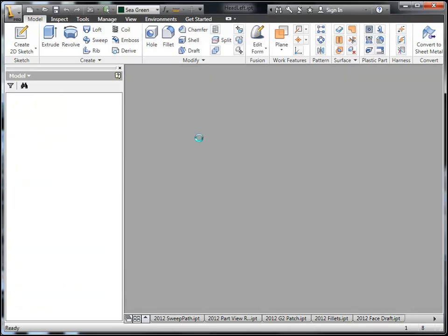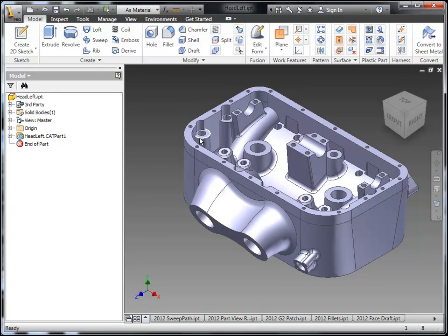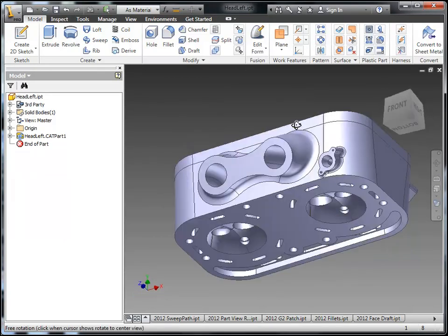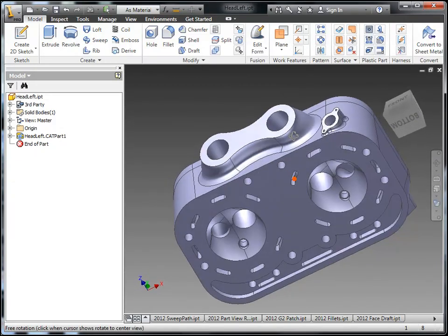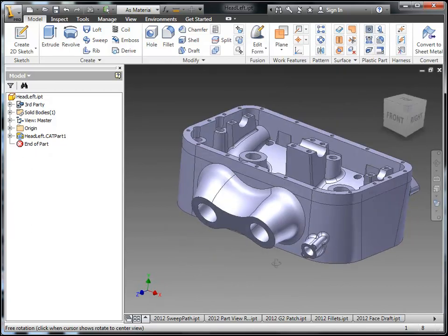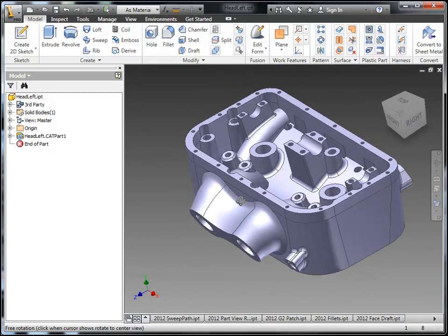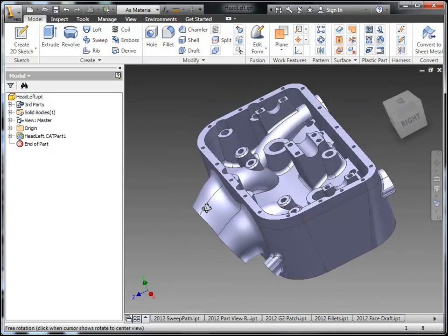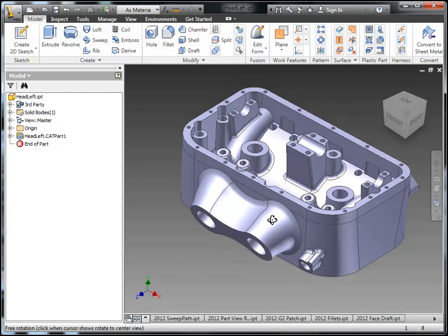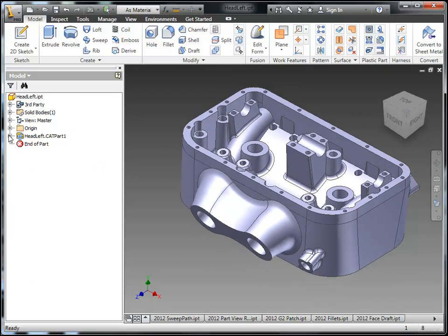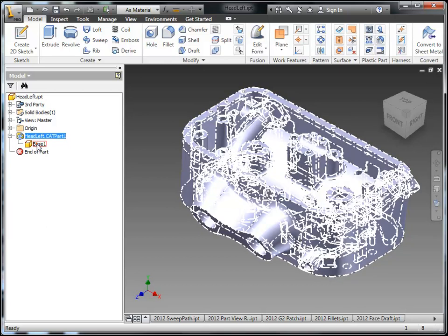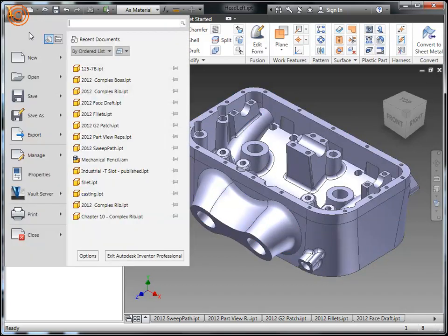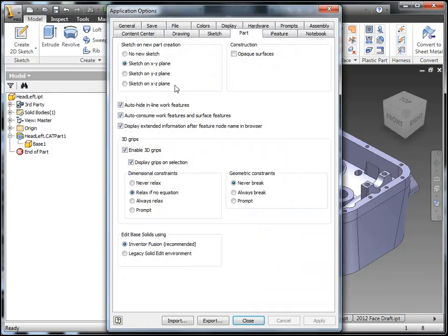So here I'm going to bring in my CATIA file. Notice that I do have a little bit different of a node in my browser over there. That actually functions as the repair environment which we'll take a look at in just a little bit. But as far as modifying this existing CATIA file, if we dig into that we can find base 1. If we right click on that we can do our edit solid. But there's an application option that controls where that's going to go. So the default will be Inventor Fusion.